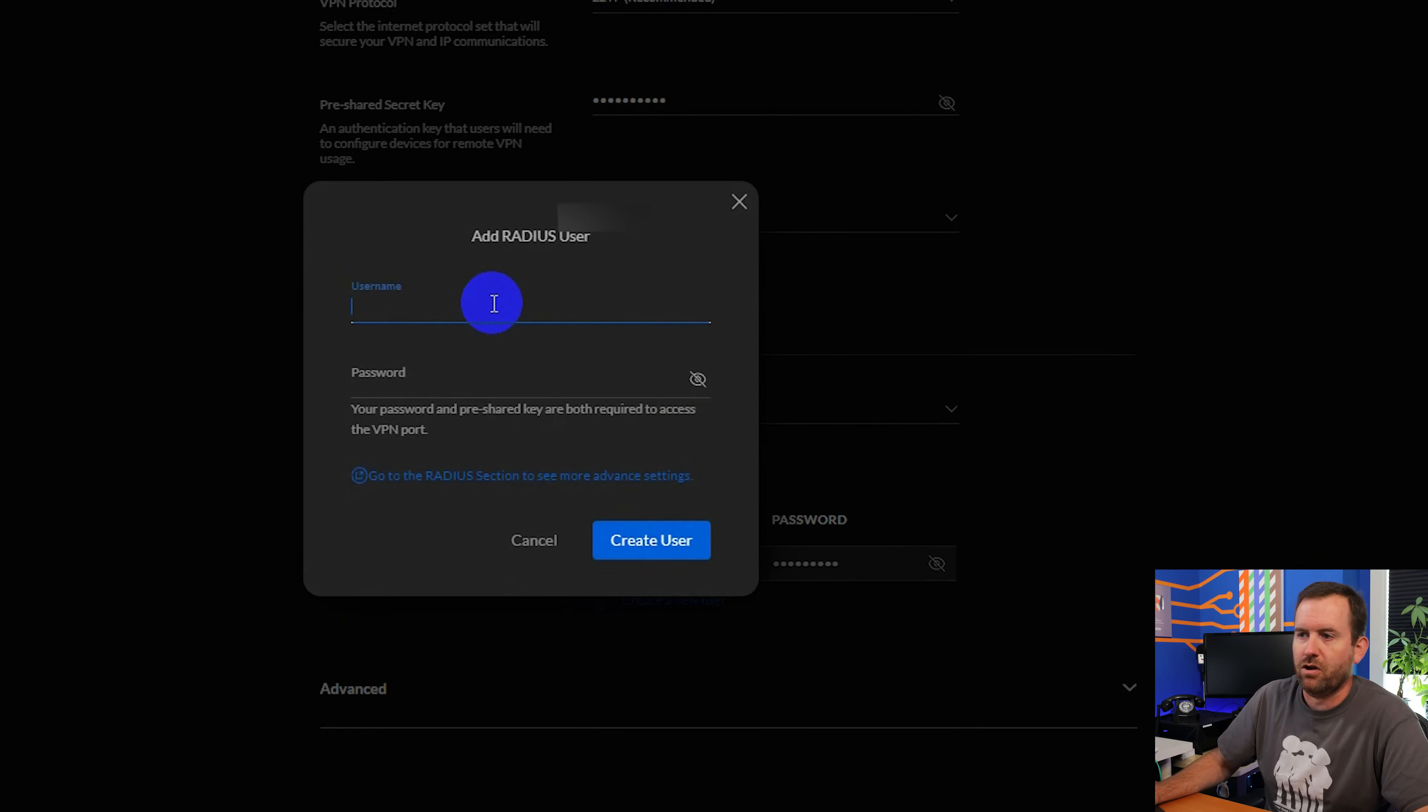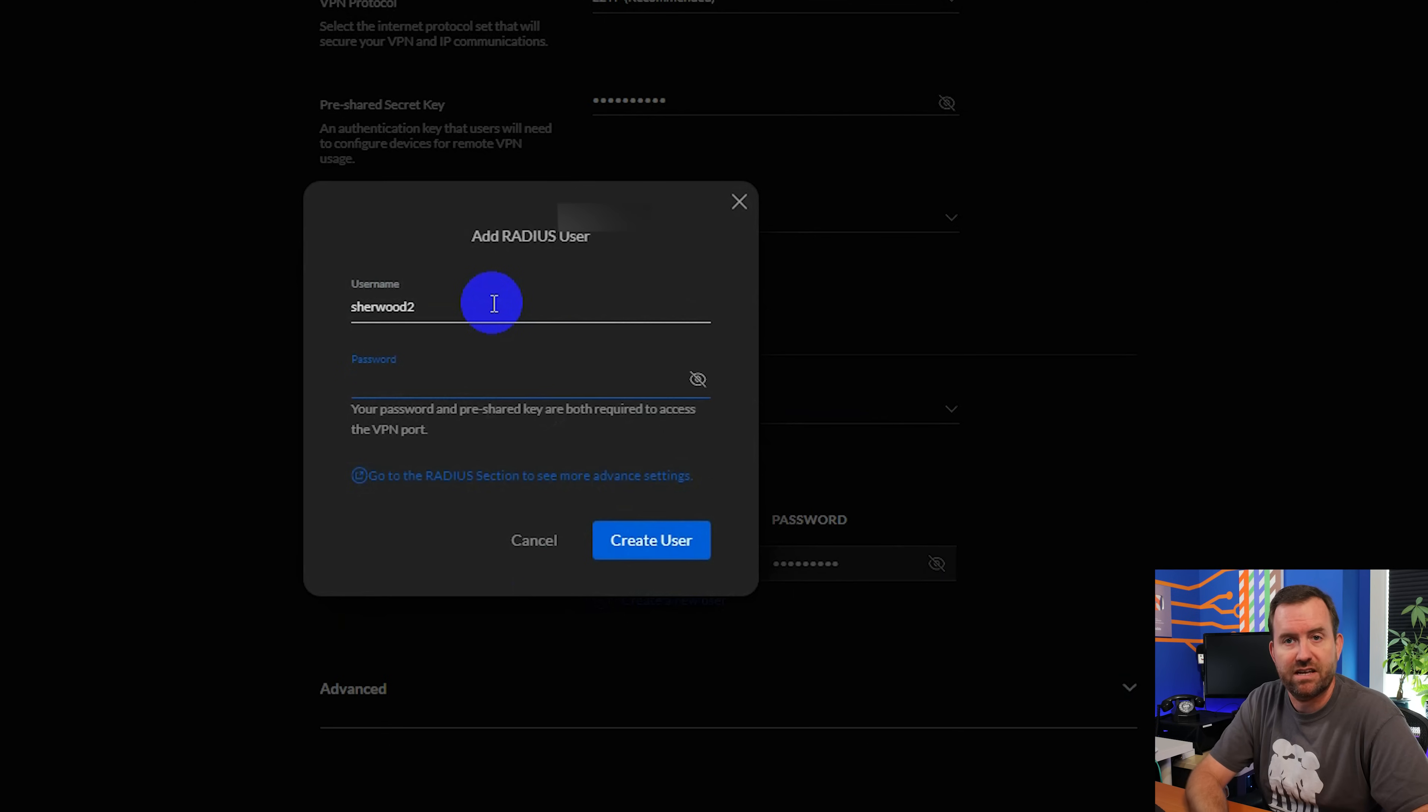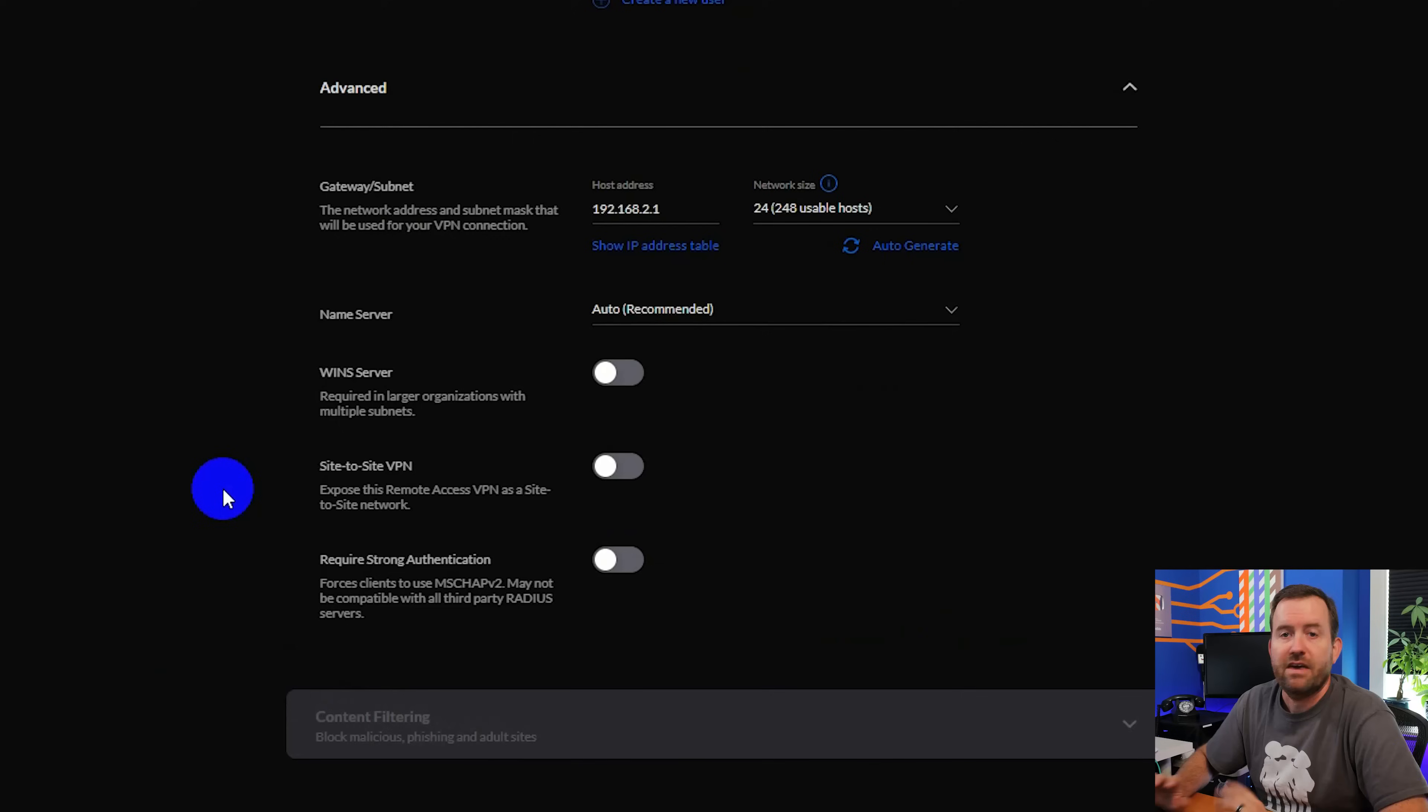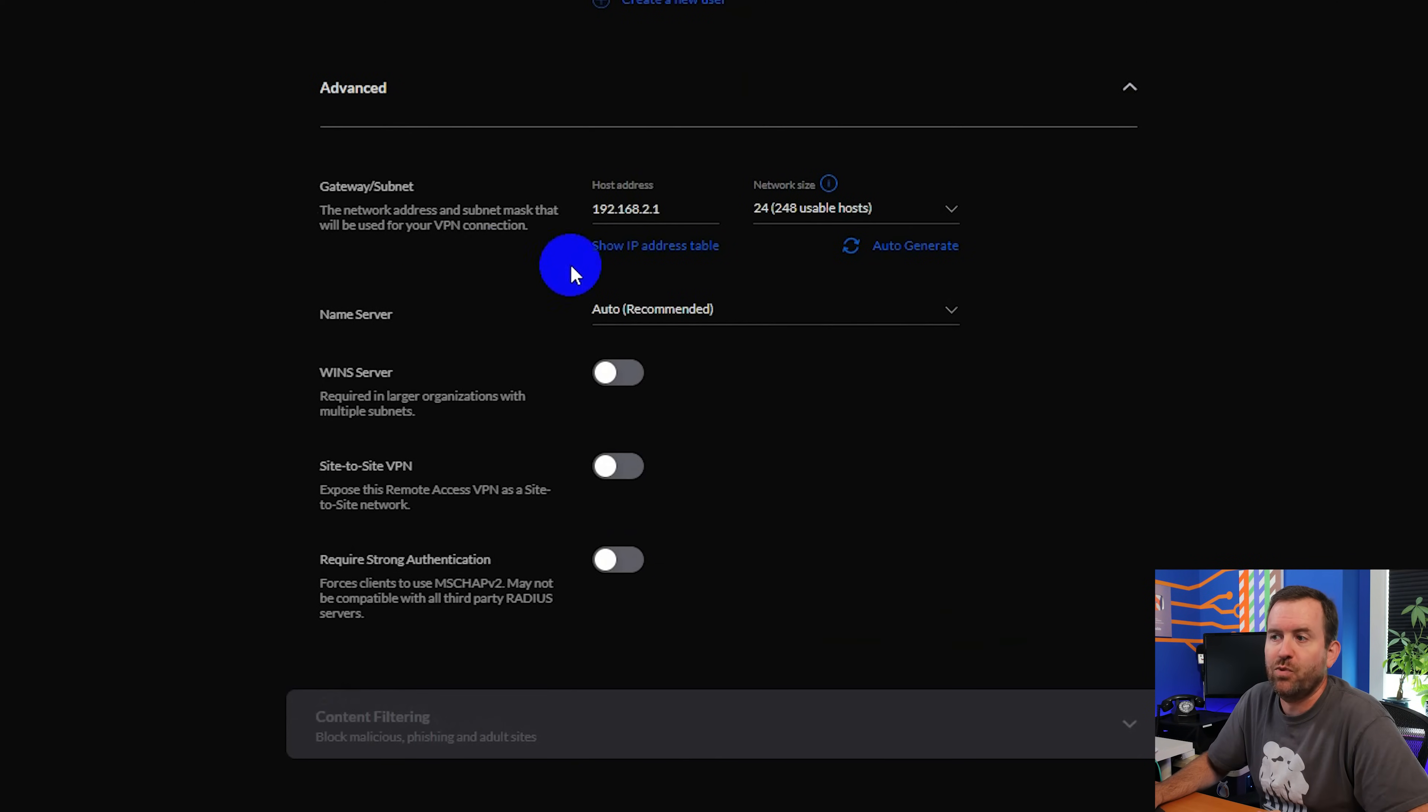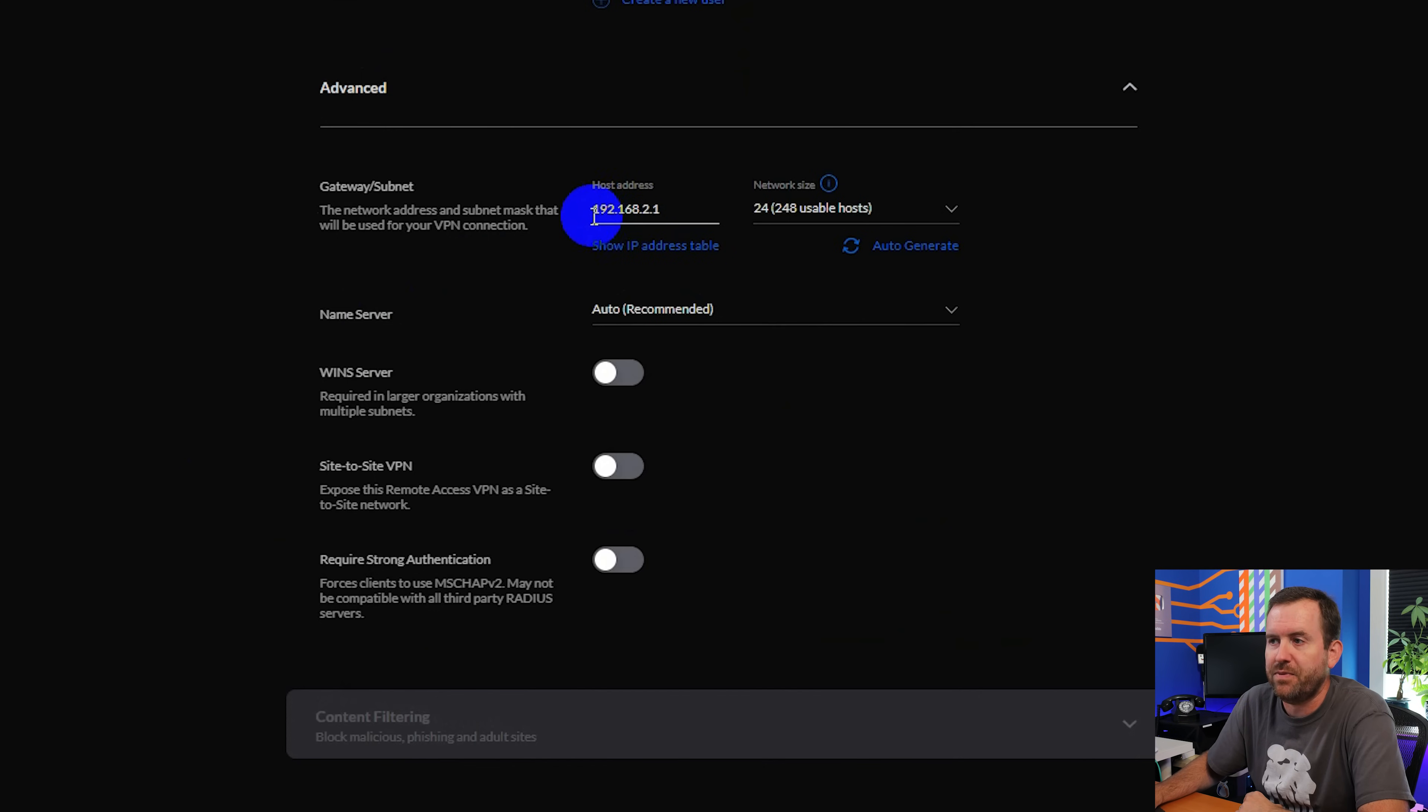We're going to call this Sherwood 2. And then we'll give ourselves a password. Once you've done that, just simply click create user. And you're going to want to take note of this information because the users that you create here are the users that are going to be able to connect in to your remote client VPN from their whatever devices.